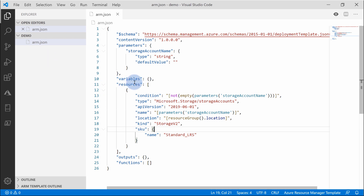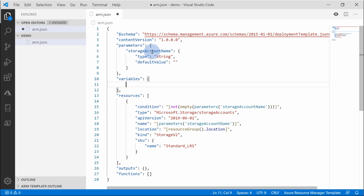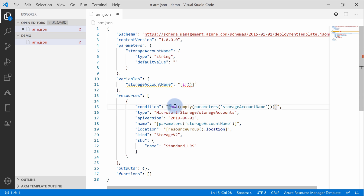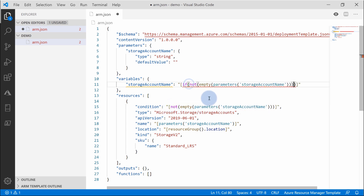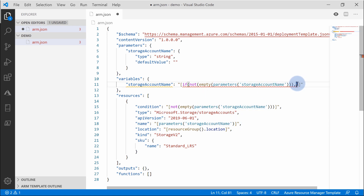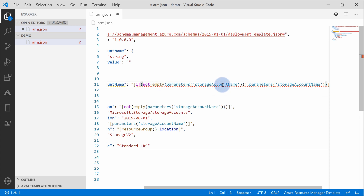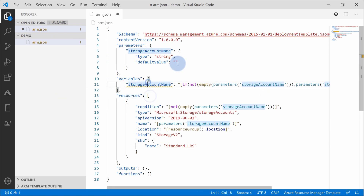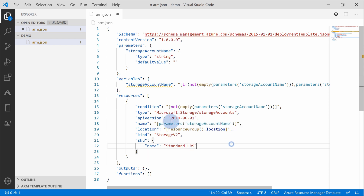There are a couple of ways to fix that. In this case, I'm going to create a variable also called storage account name, in which I do a simple if statement: if the parameter is not empty, then use the parameter name; otherwise, just pass the name 'storage' as a fallback. In which case, if someone passed an empty name here, it will fill in 'storage'. Then I simply need to change from parameters to variables in the resource name reference.